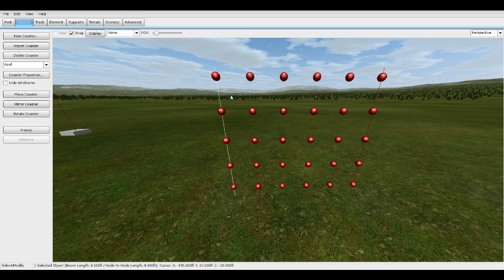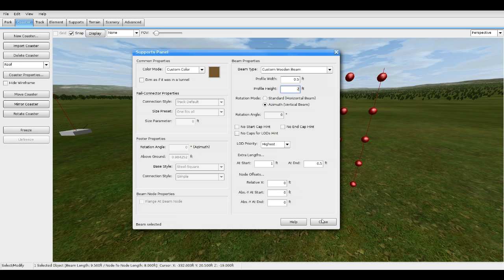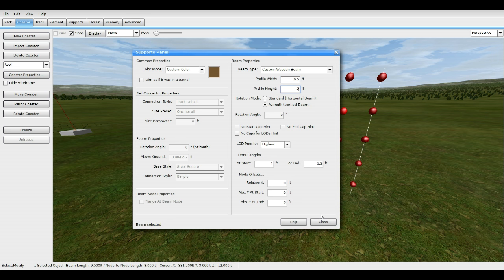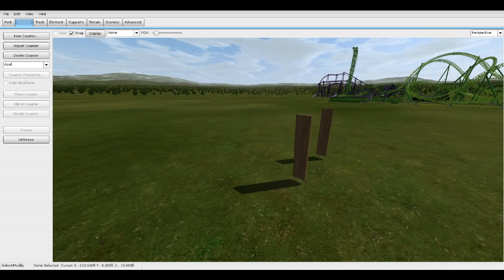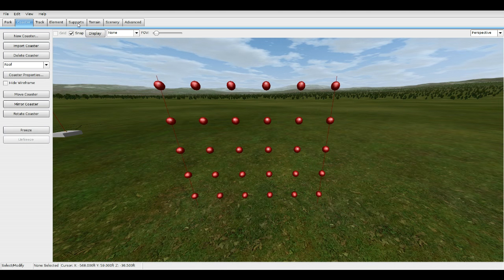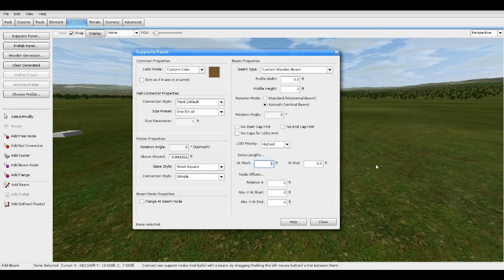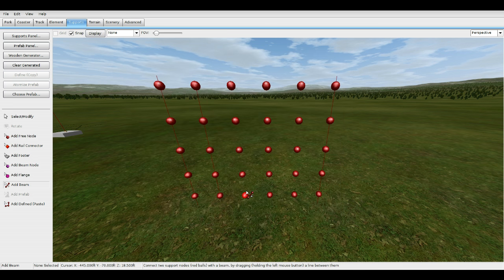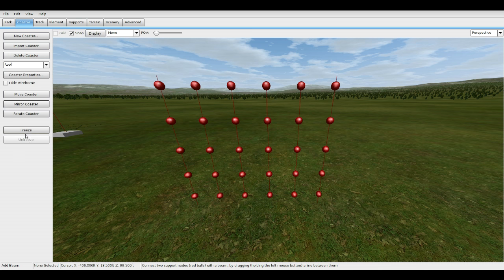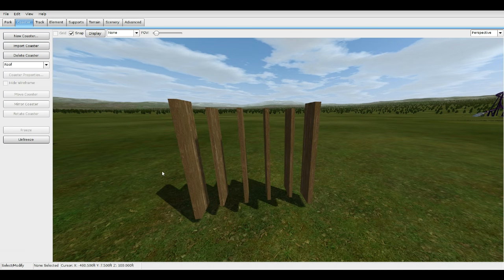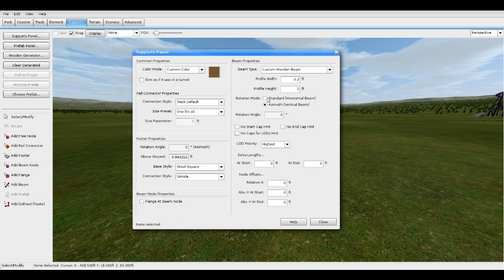If it's not pointing the right way, just reverse the numbers at the top — make this 0.5 and this 2, then reverse: 0.5 and 2. Go to Supports, Add Beam, Support Panel, zero these out. Finish the vertical beams — make this 0.3 and 2, and finish these up. It doesn't really matter which way you do it, they all work the same.